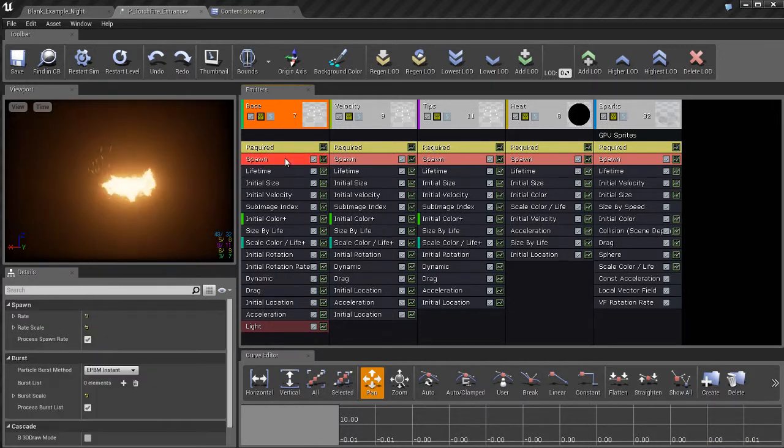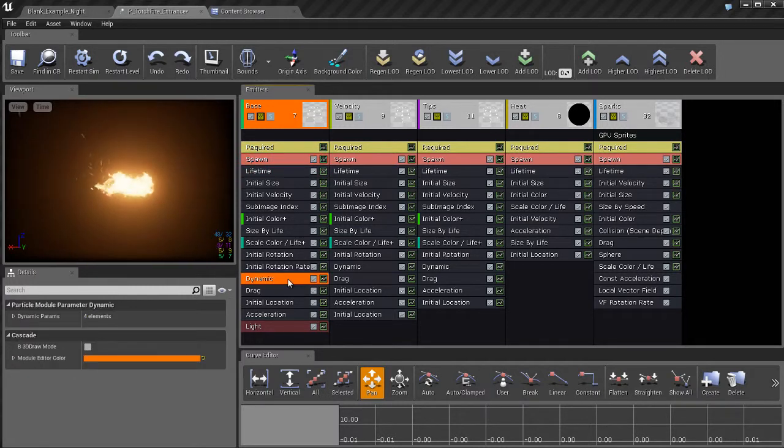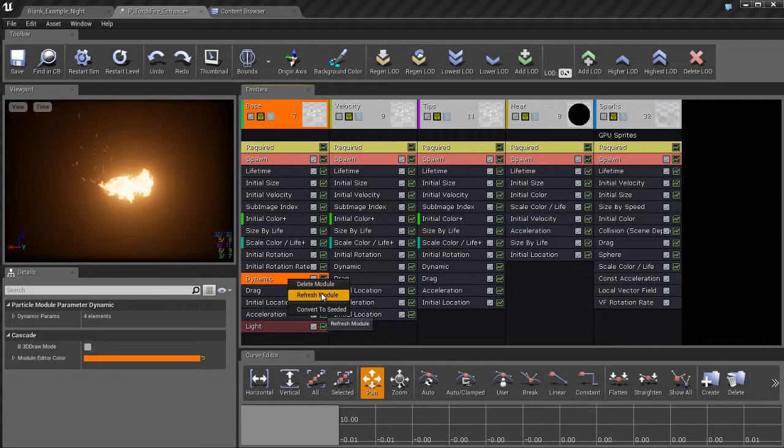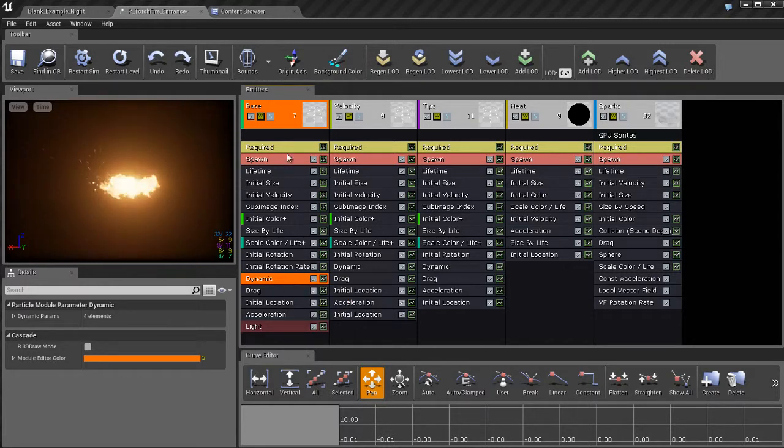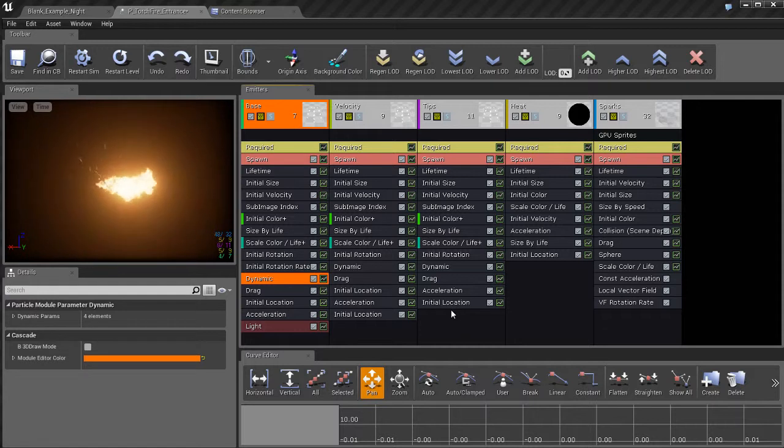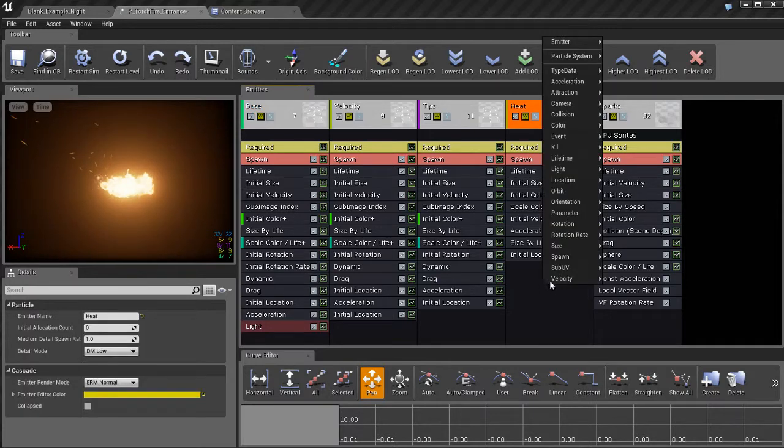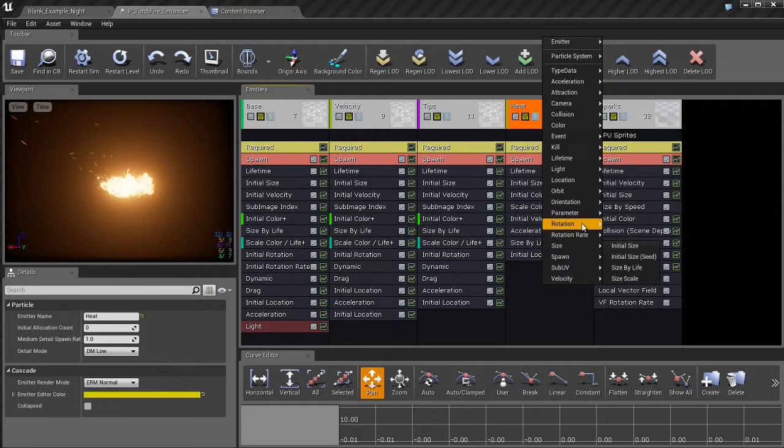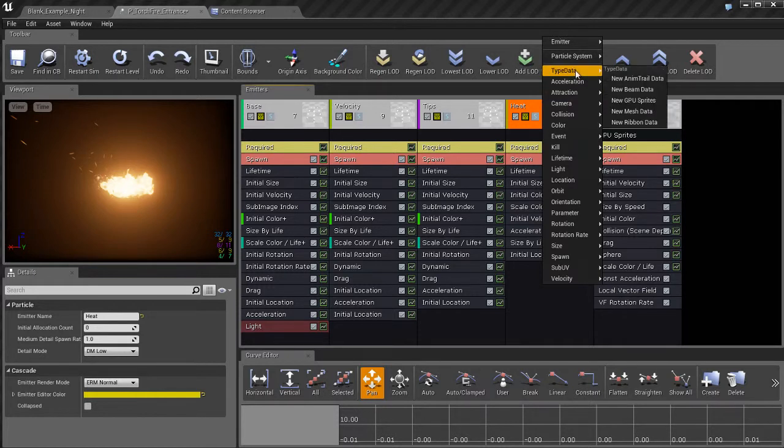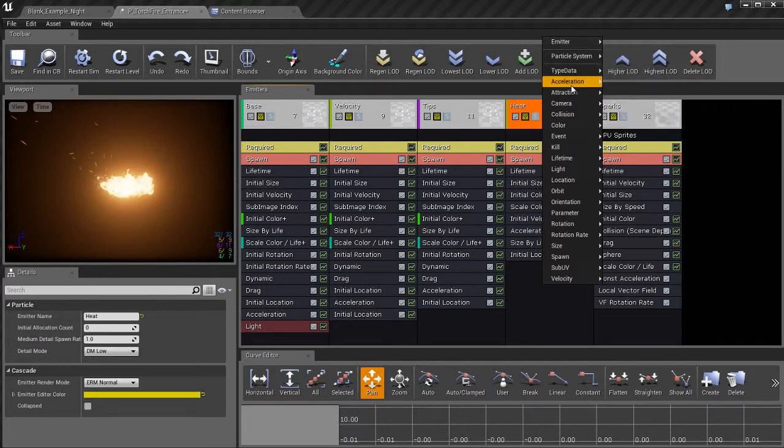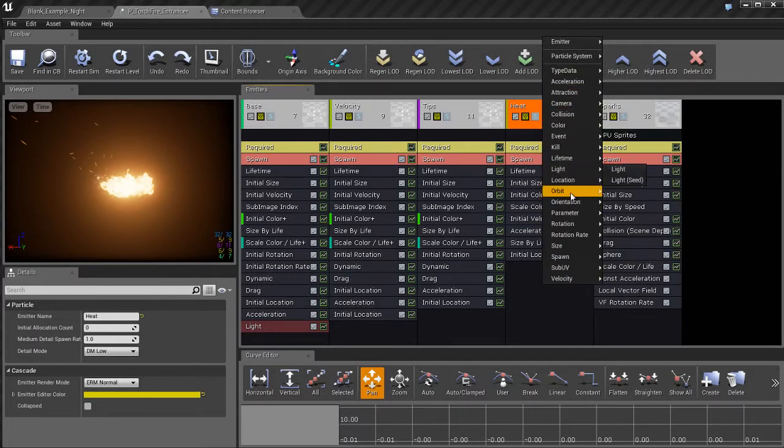So these are the modules. You can delete modules by right clicking on a module and hitting delete. You can also refresh the module. To create new modules is pretty simple. Find an empty blank area in your emitters module list, right click and you're going to get a contextual menu.